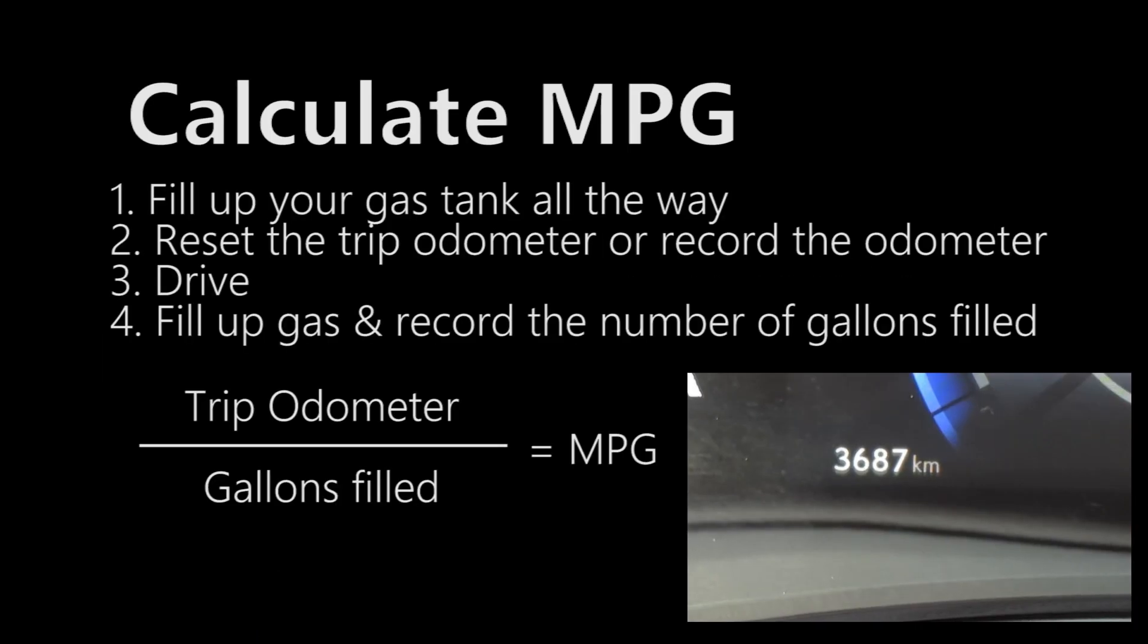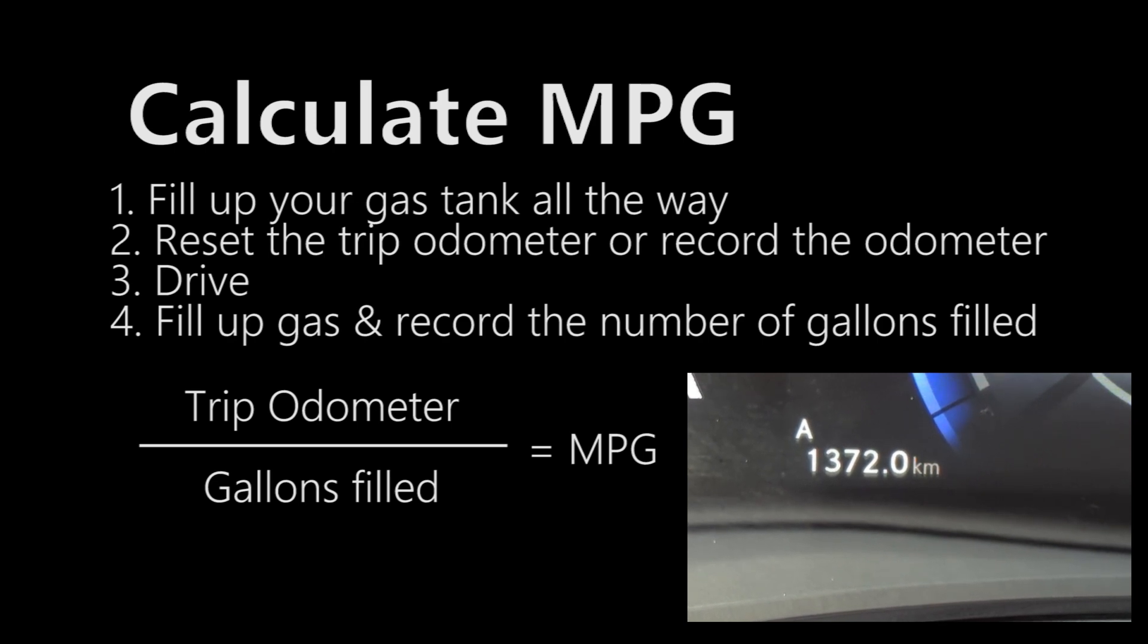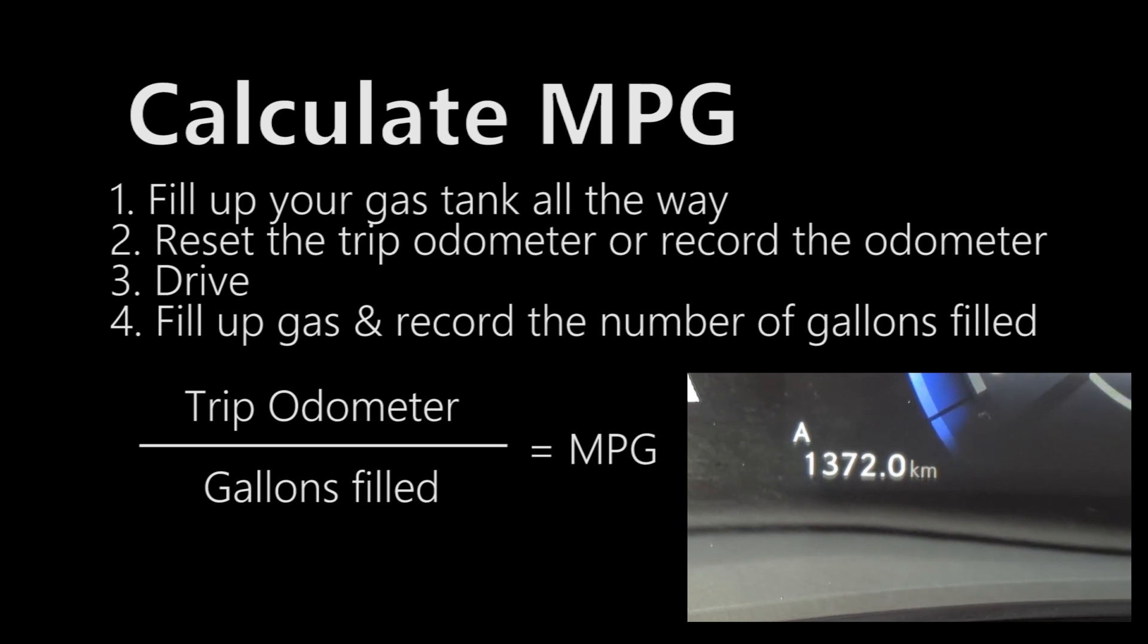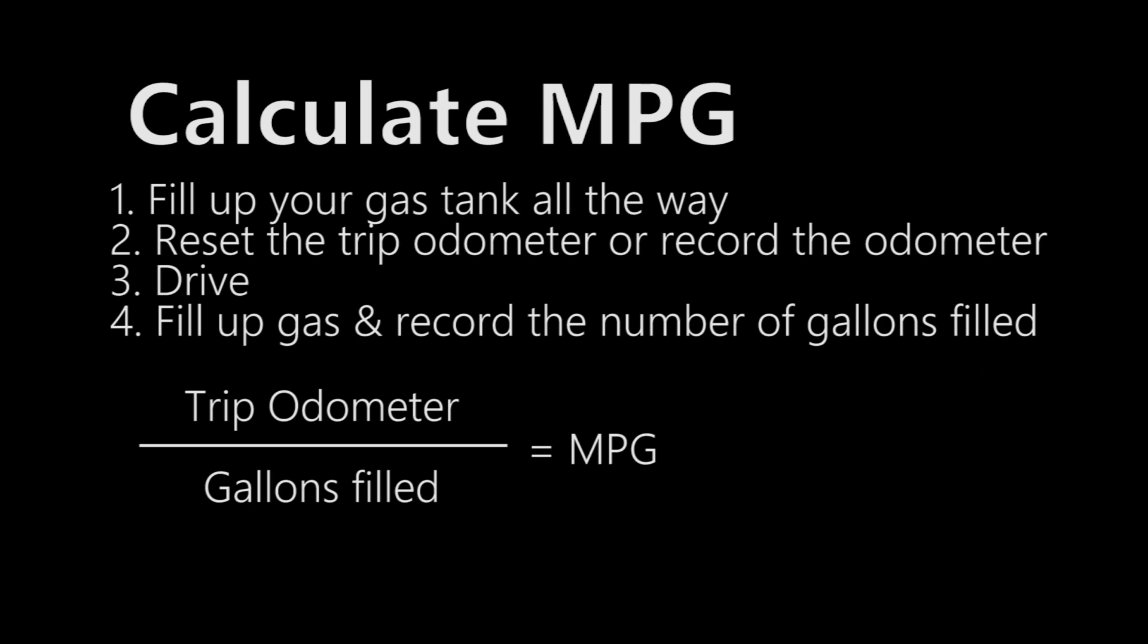So how do you calculate MPG? This seems to be a very simple thing. First, you fill up your gas tank all the way. Second, if you have a trip odometer you reset it and then you drive as normal. When it's time to fill up again, you fill up the gas and record the number of gallons filled. Then you take the trip odometer number, divide that by the number of gallons filled. That will give you the miles per gallon.